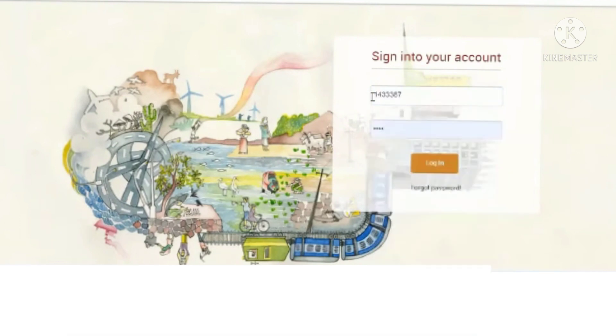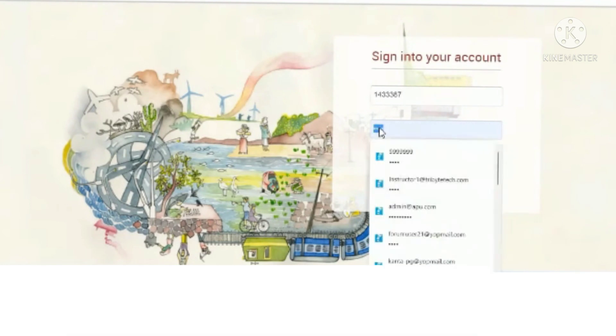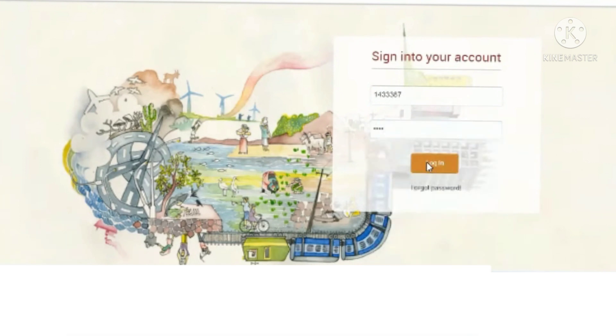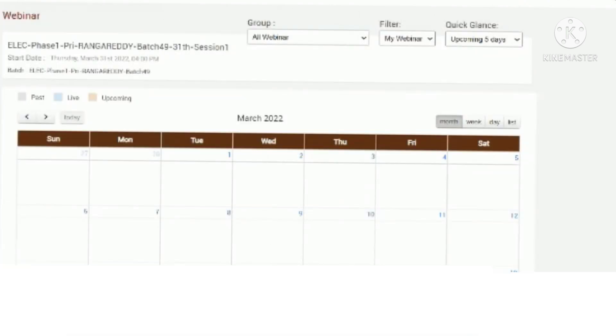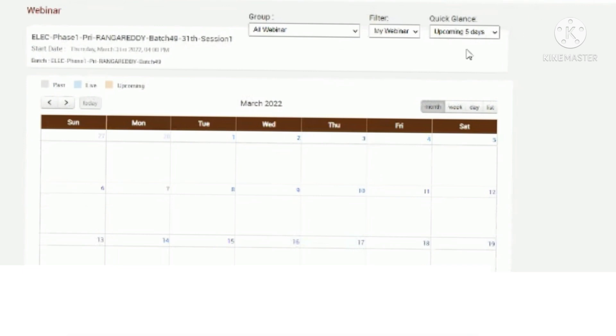Currently I'm logging in as one of the mentors, showing how they can log in to the Azeem Premji University to start the session. This is the employee ID and password for a mentor. Press the login button. Once you log in, you will see the course and the live course listed. On the right side of the header, you will see 'Webinar'. This is the webinar that is scheduled. You will see a join button and a start button. For mentors, there will be a start button — once they click it, the session will be started.